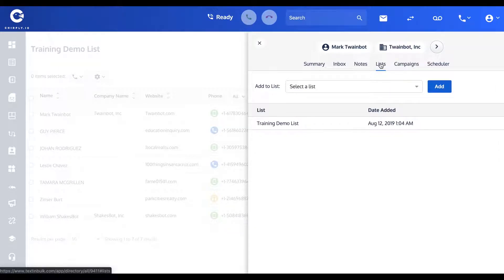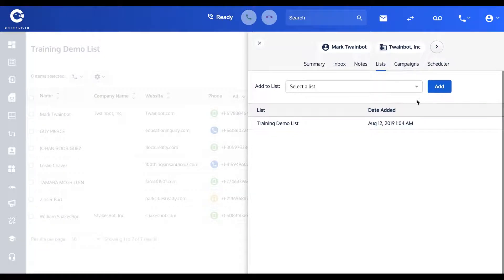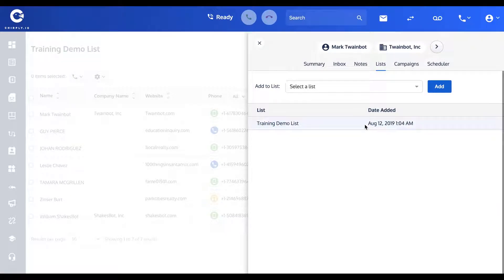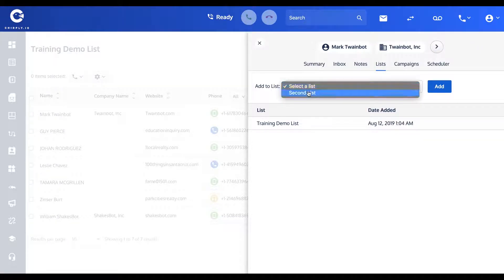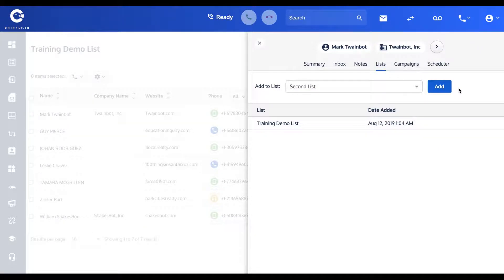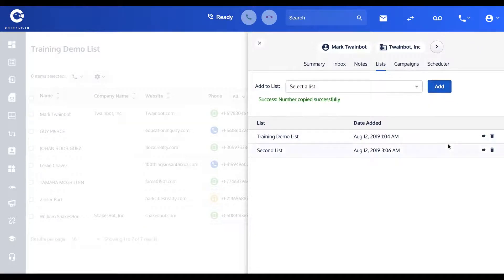Lists are great because if you want to segment all your contacts, of course you've got to use lists. Right here on the screen, you can send this individual contact Mark Twain Bot to a different list. I've gone ahead and created a second list called Second List, and maybe I'm going to add Mark to that list as well. So now this contact appears on both of these lists.